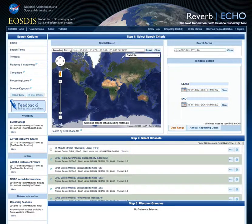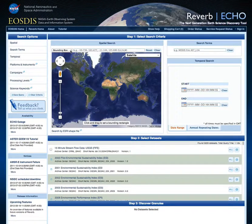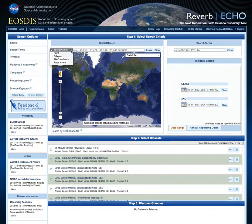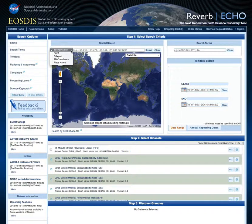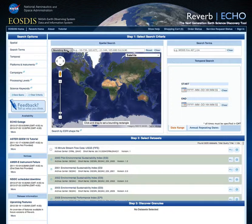Let's begin by selecting our spatial constraints. Notice that Reverb allows the user to specify a bounding box, a point, a polygon, a 2D coordinate, or place name. For this search, we are going to use a bounding box.